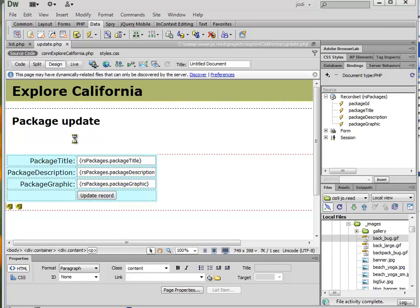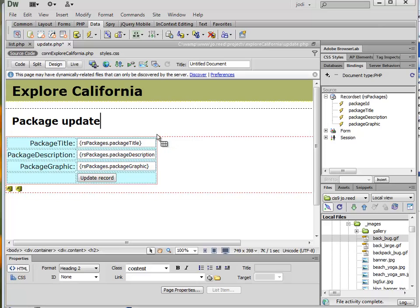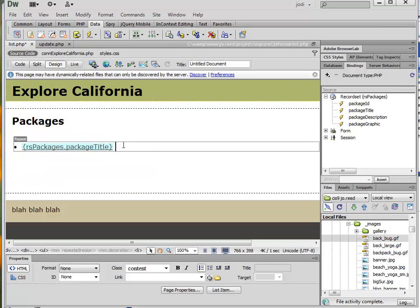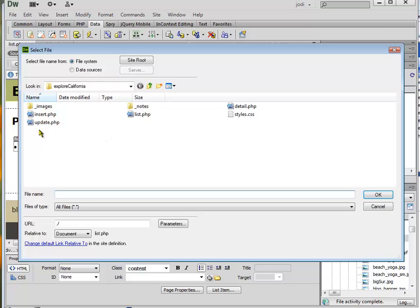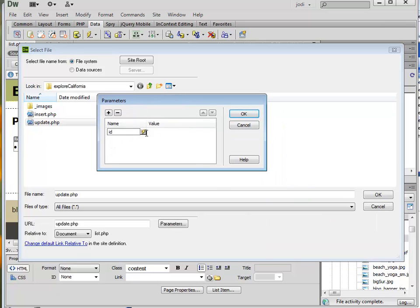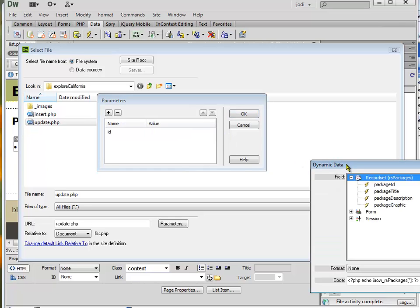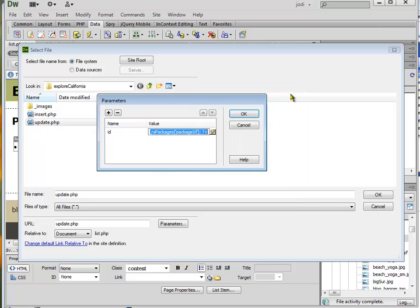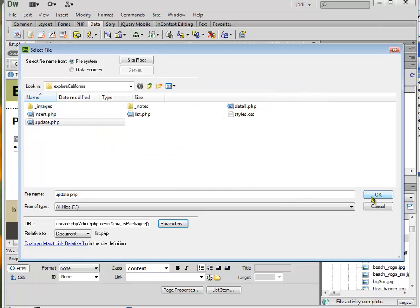Now what I want to do is make a link to this page, and this is a lot like when you link to the detail on the list. The easiest way to do this is just to type in the word "update" and maybe put a little dash in there. Then I'm going to select that and make a link. I want to use the folder icon because I want to add a URL parameter. So I'm going to the update page, and the parameter that I'm going to send I'll just call it ID. The value is going to be from the database — it's going to be Package ID. And I click OK.